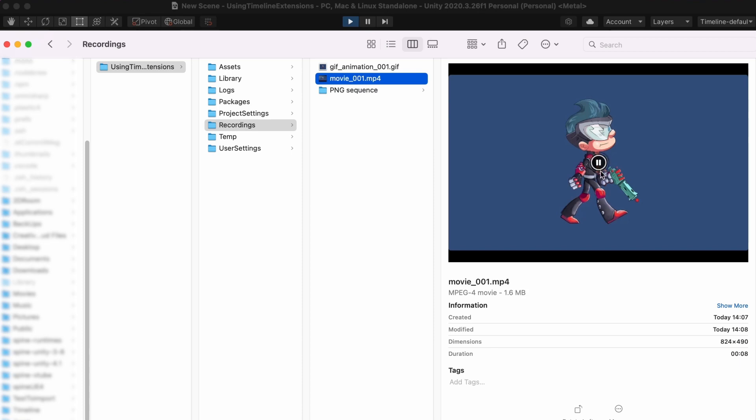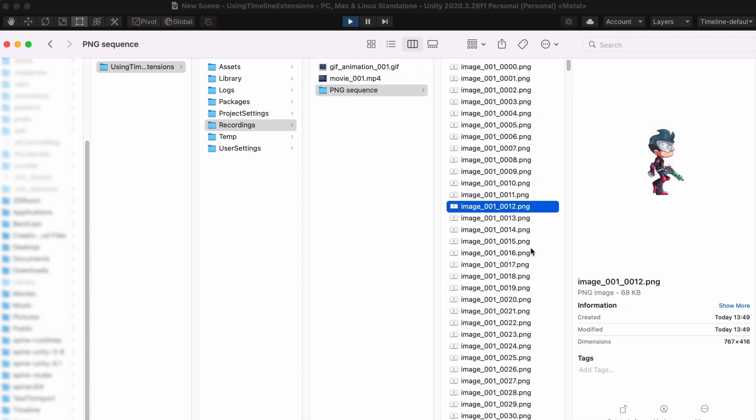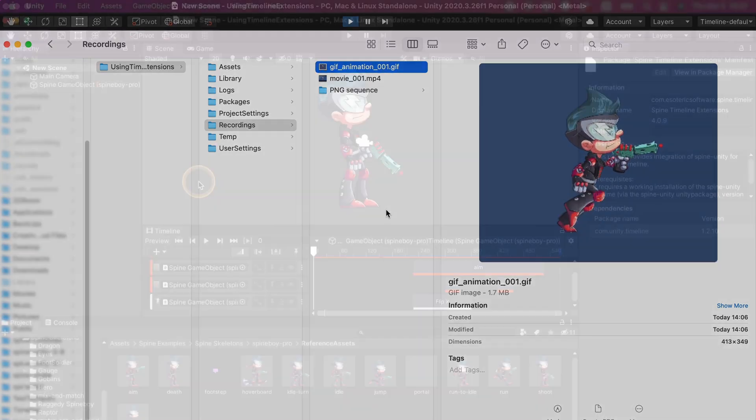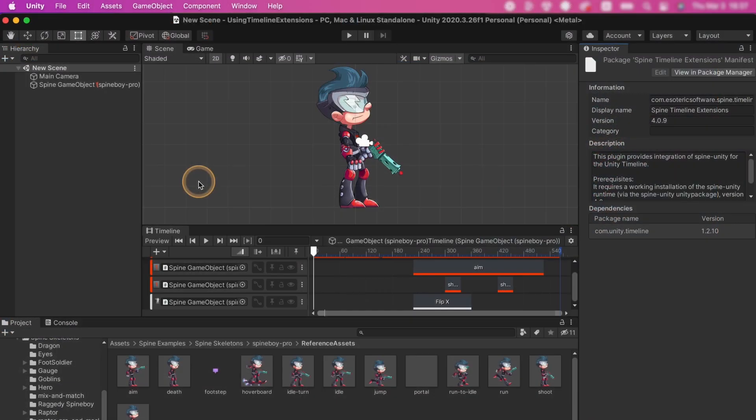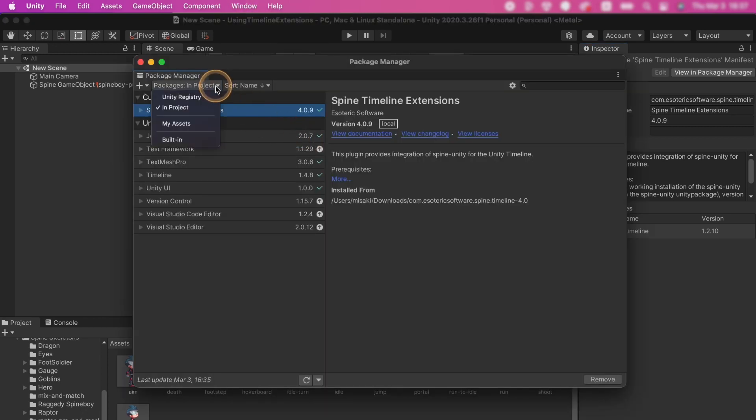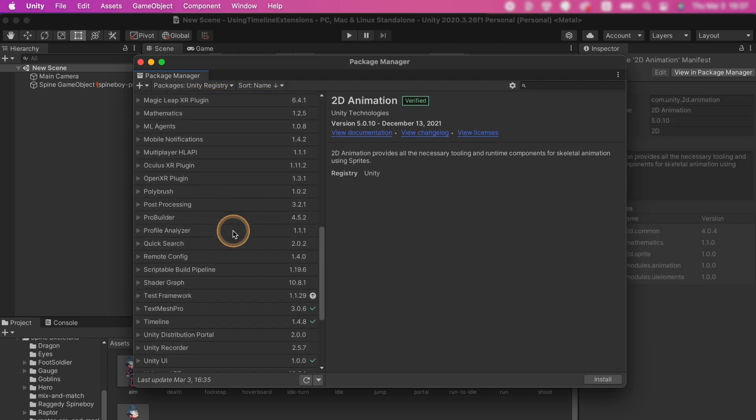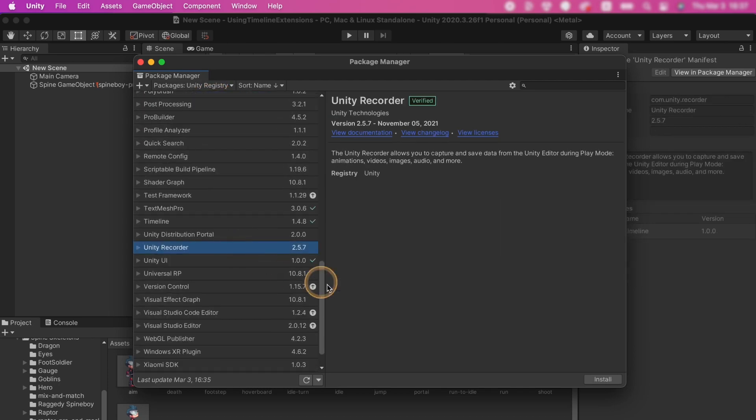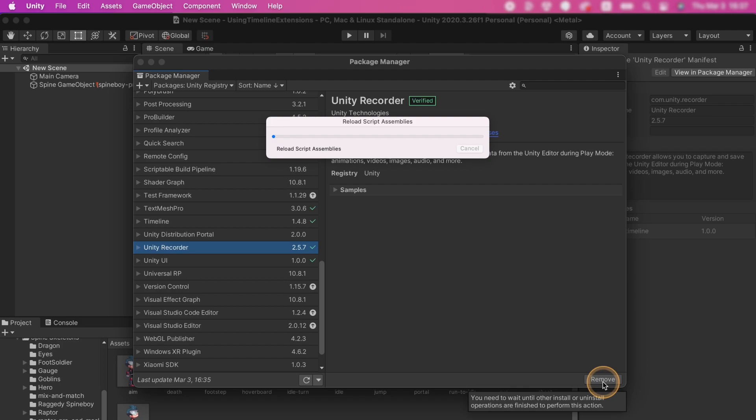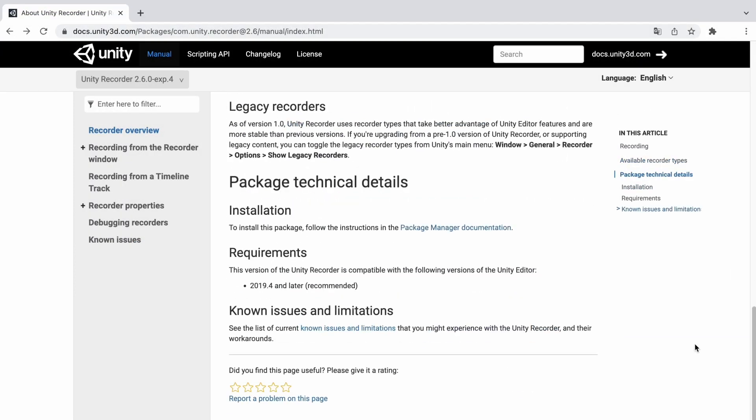Unity Recorder allows you to export your timeline animations as videos, PNG sequences or animated GIFs. The Unity Recorder is not included in the Unity project by default, so open the Package Manager, select Packages Unity Registry at the top, choose the Unity Recorder and install it. How the Unity Recorder is installed may differ depending on your Unity version. If you are unsure on how to install it, you can check the official Unity documentation for instructions.